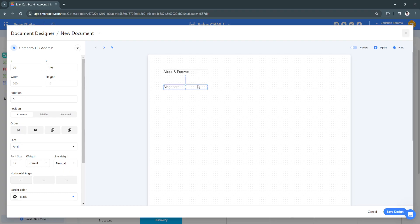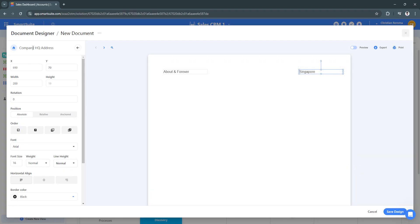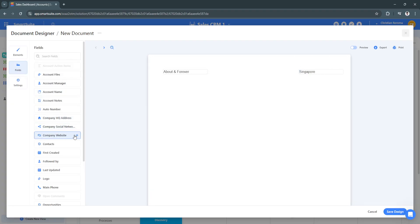Let's say you want to put this company HQ address right here in the top right, simply add it right there and make sure that it's aligned. Next, let's move on to company website. You can add it right there also.